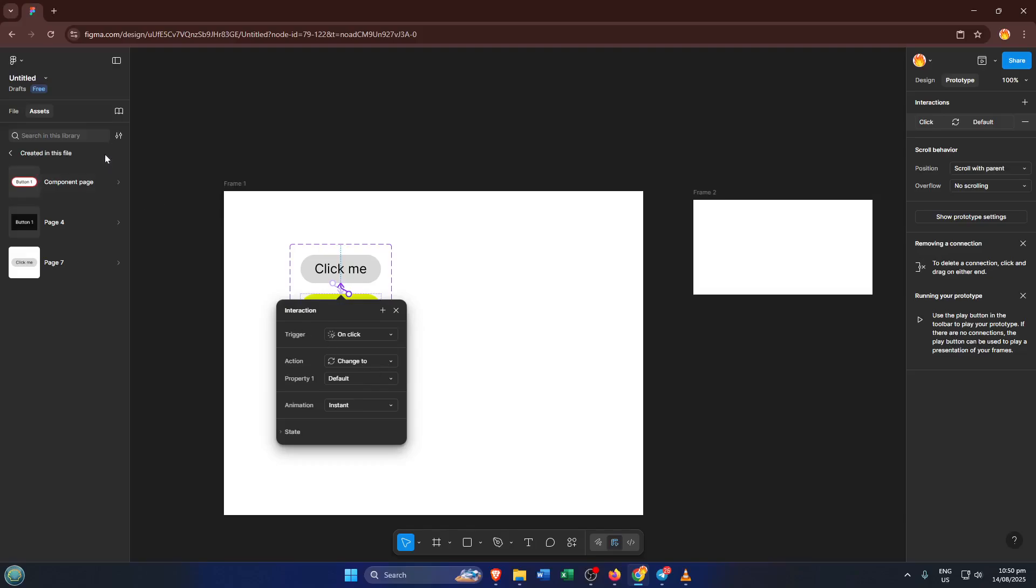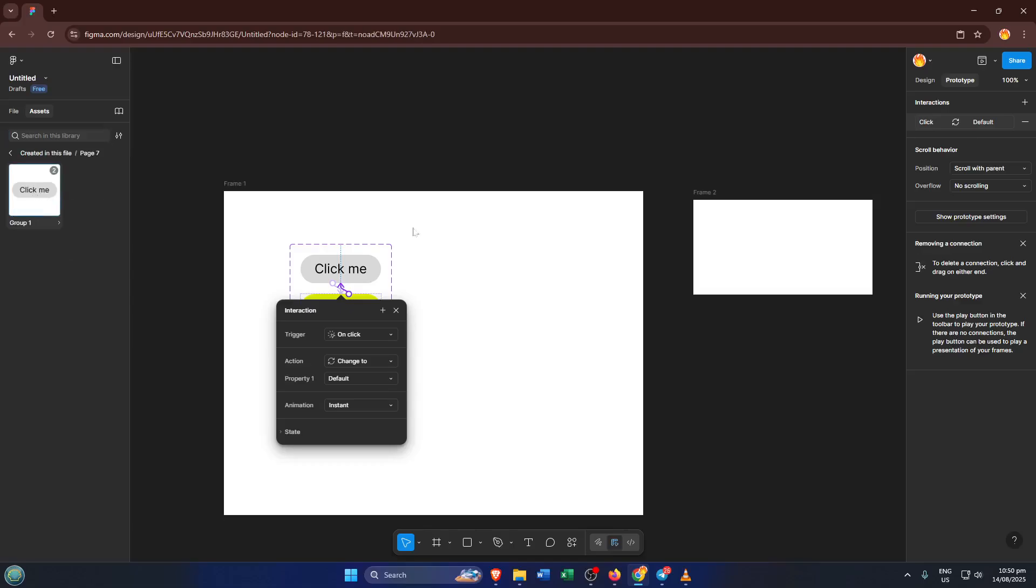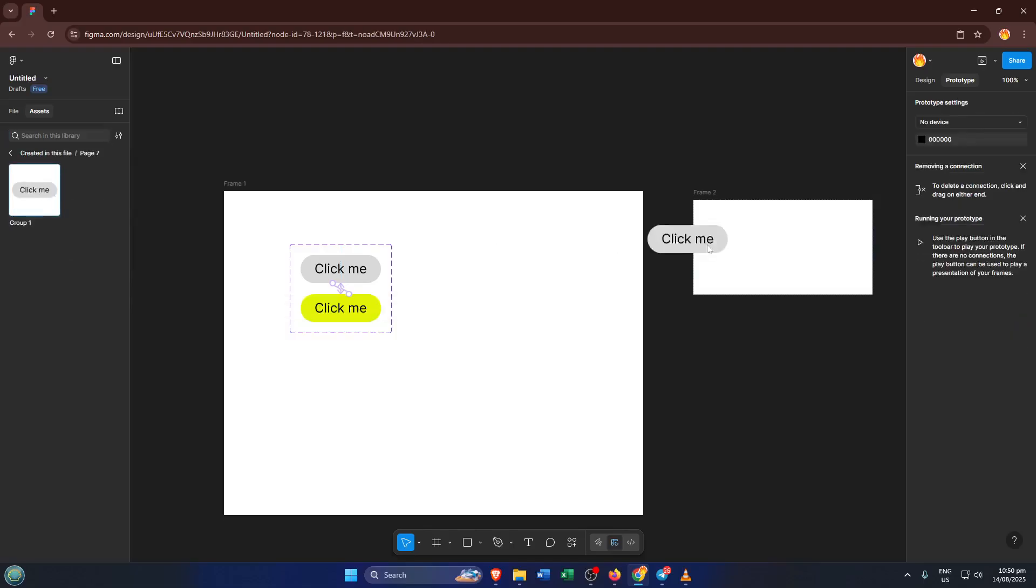Now for the grand reveal, hit the Play button in the top right to launch the prototype. When you click your button, it should snap to the new color, showing off that slick interactive effect.